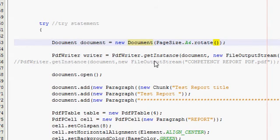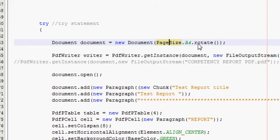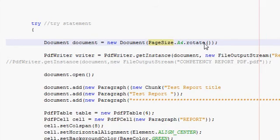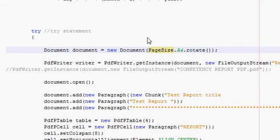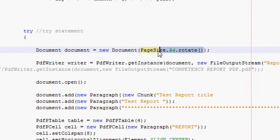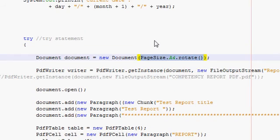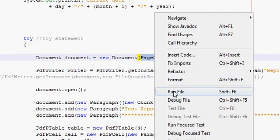You have to write this in the document declaration: PageSize.A4.rotate(). This is just a small code which will convert your normal report into the landscape size report.